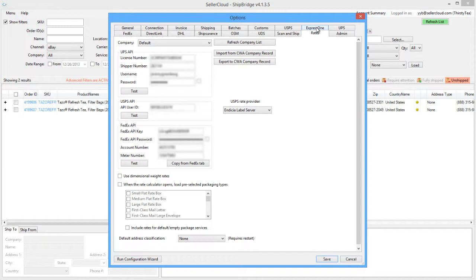Fill in your API credentials for each carrier that you ship with. For the US Postal Service, you only need to enter the USPS API User ID.